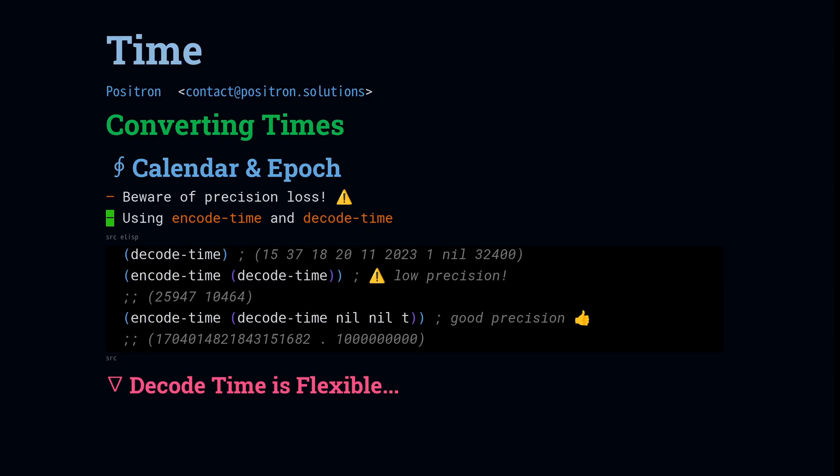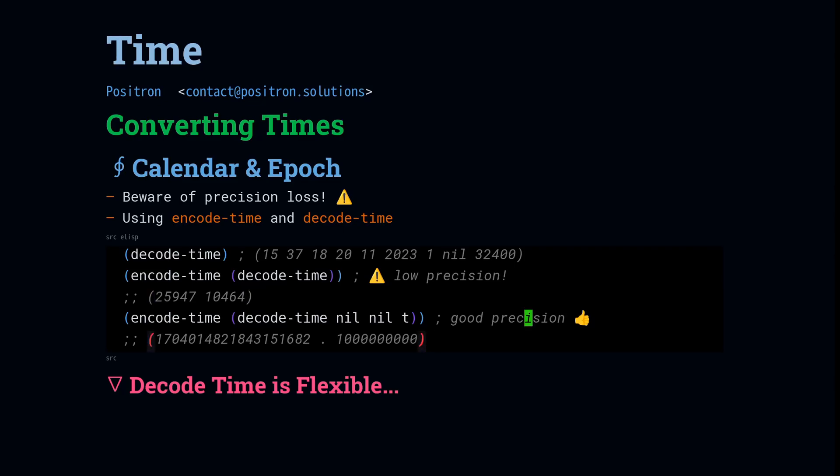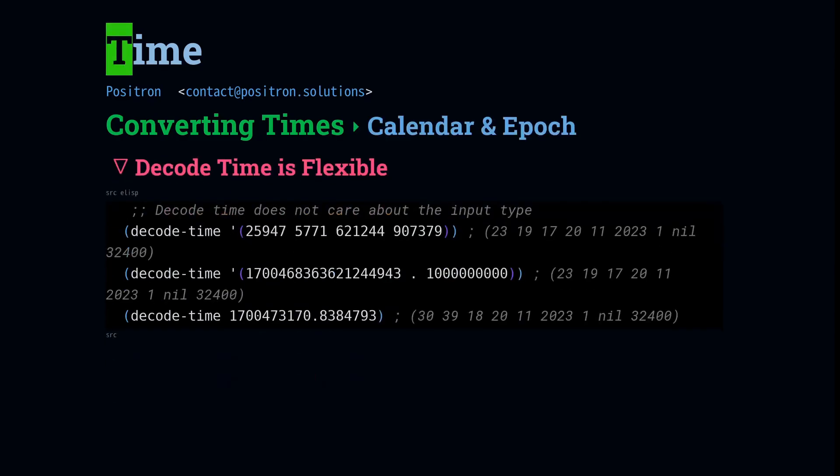To demonstrate this loss of precision, we're going to take a look at converting calendar and epoch times. The functions for doing so are encode time and decode time. Decode time will return the calendar time. Encode time will return an epoch time. They are duels of each other. Anytime you need to convert between calendar and epoch time, you're going to want encode time or decode time. If we combine what we did earlier to demonstrate a precise calendar time with encode time, we can get a precise ticks hertz time as the output. Decode time is pretty flexible. Any one of the valid forms of epoch time will work to return a calendar time.